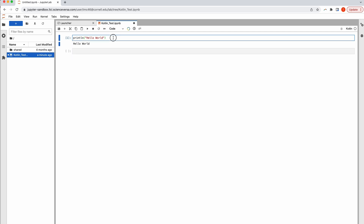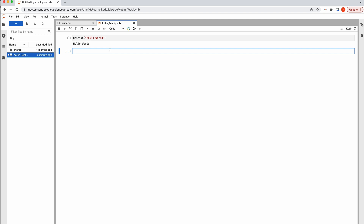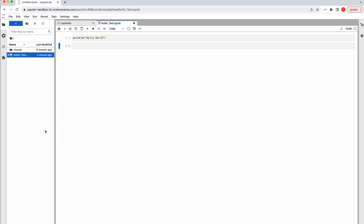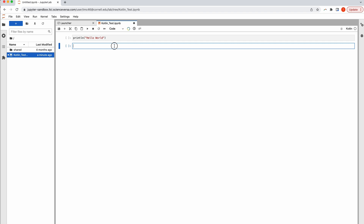In this case, I'm just writing a simple Hello World program. You can see I put that into the first code block, and I click the play button and it shows you the output from that underneath it.